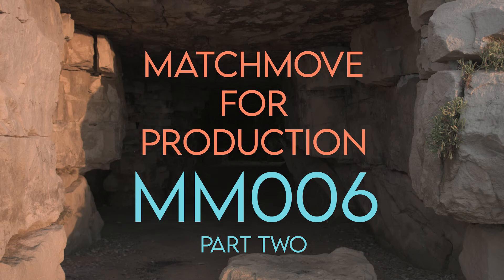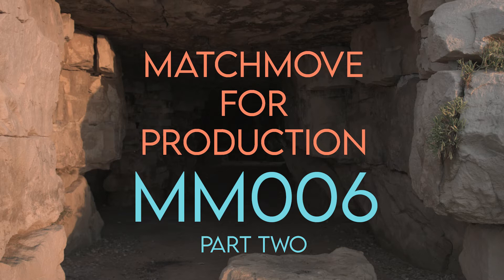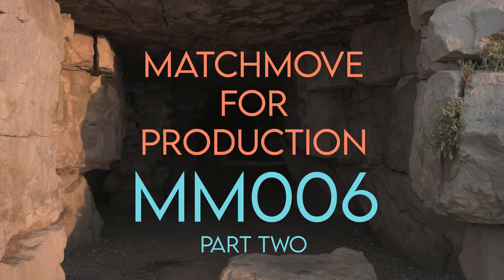Hi and welcome to MatchMuford production by VFX Tutors. I'm Josh and in this video we'll be continuing with shot MM006. In part two we will be importing our camera into Maya and getting it ready to be used.